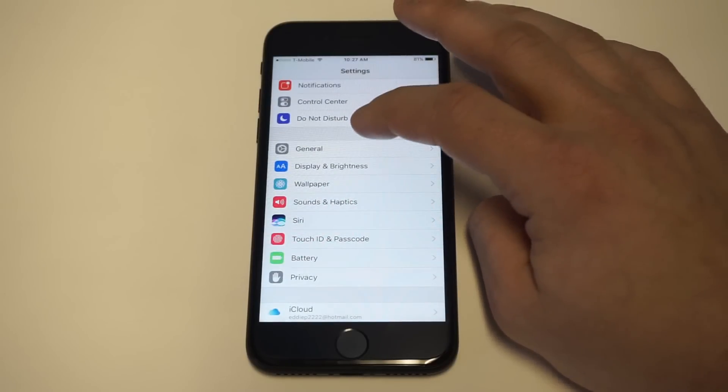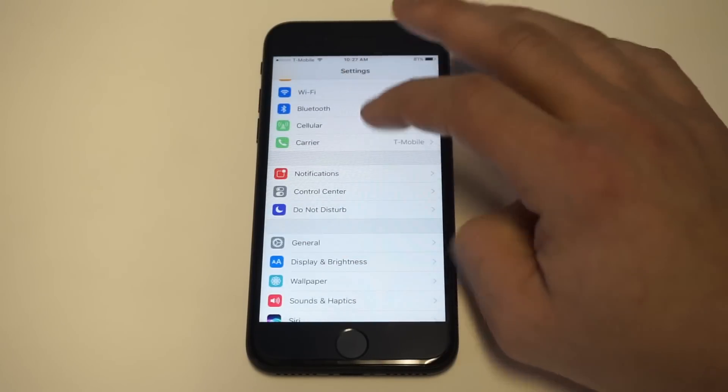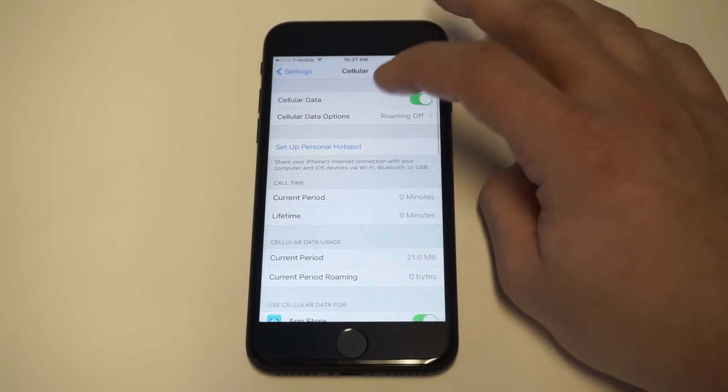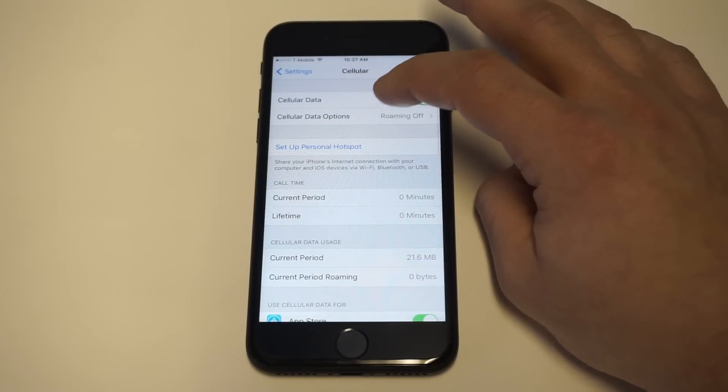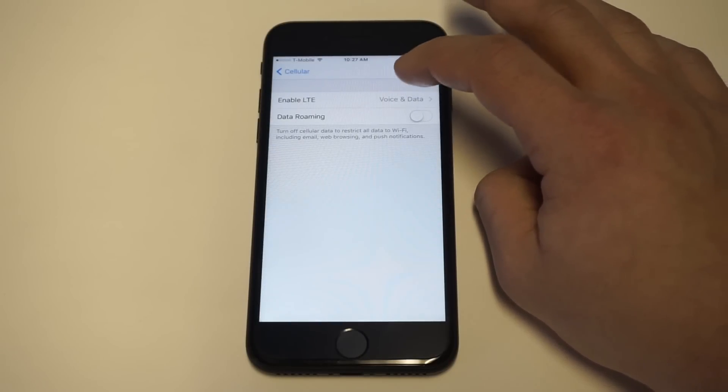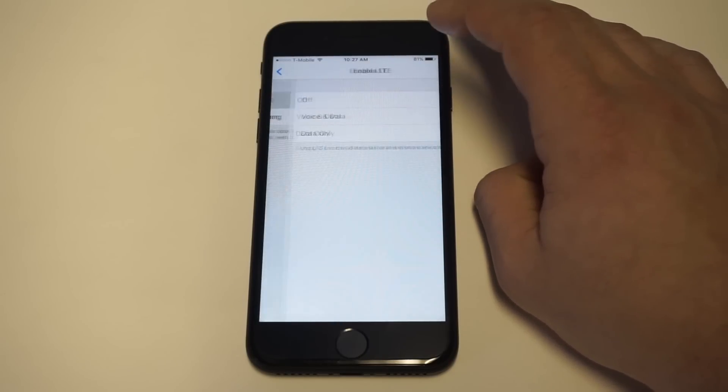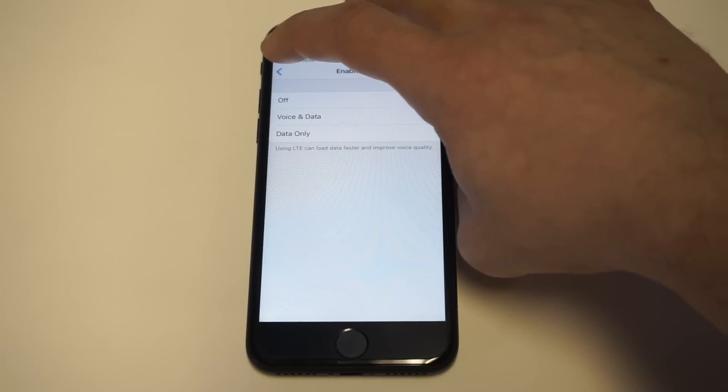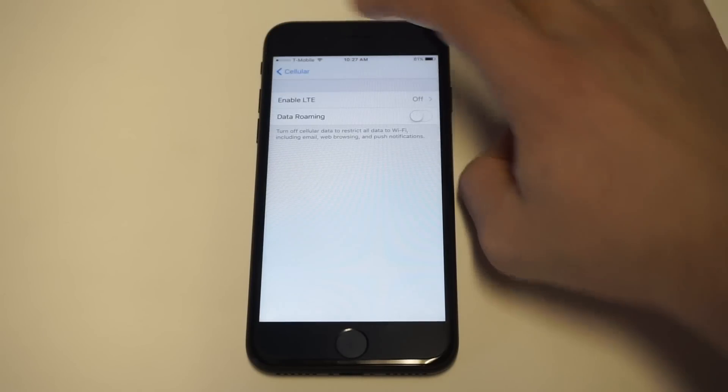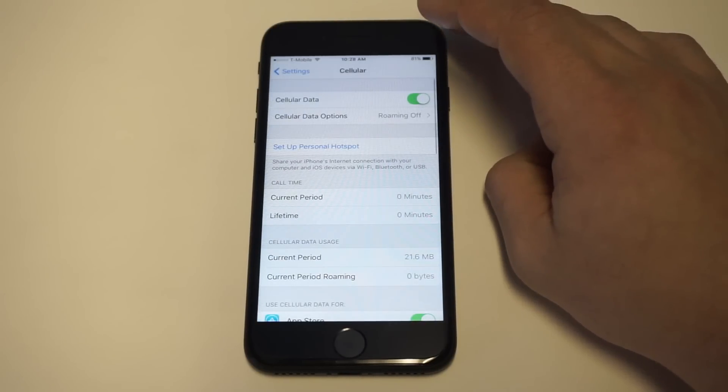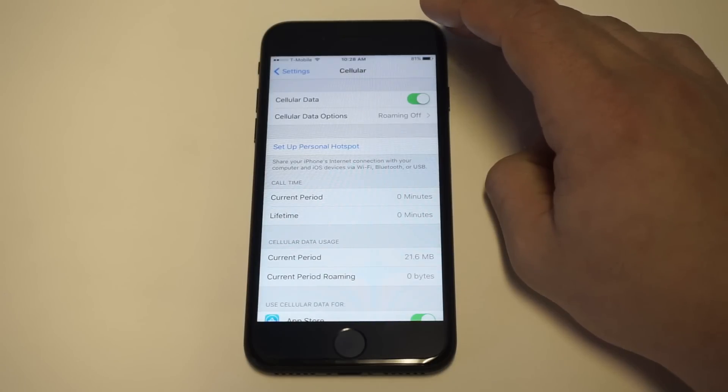Another kind of weird thing that works is to go back into cellular, click on the data options, click on enable LTE and then turn this to off. Try restarting your phone again and seeing if that works. Like I said, that's just something that works. It's usually just kind of like a little glitch or whatever.